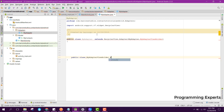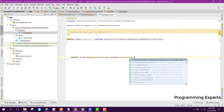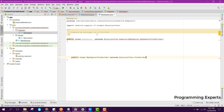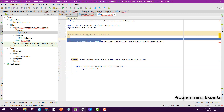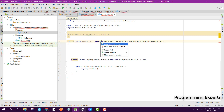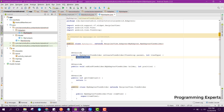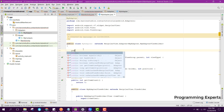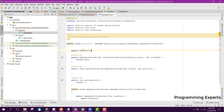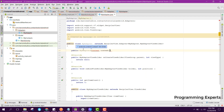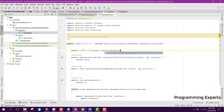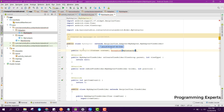First we will create the class MyAdapterViewHolder and extend it with RecyclerView.ViewHolder. We generate the constructor, then implement all the methods by clicking on 'Implement Methods'. Then we create the public constructor MyAdapter with context and an ArrayList of type MyContacts.